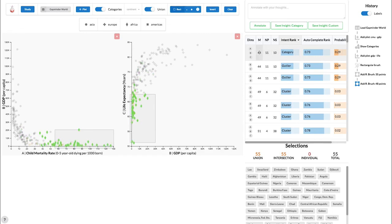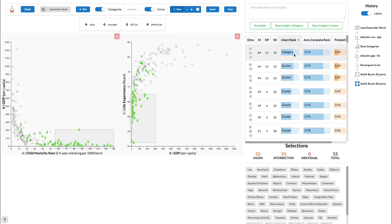Looking over at the predictions panel, we see that the top prediction is a category. Because we are interested in finding the continent with countries that fit our criteria, we hover on the category prediction to inspect that selection. There are 54 countries that match this prediction, only 10 of which are not part of our selection. These 10 countries also have low GDP but high life expectancy and low child mortality rates.